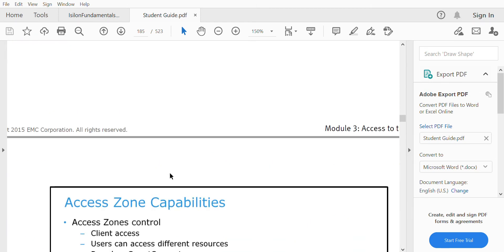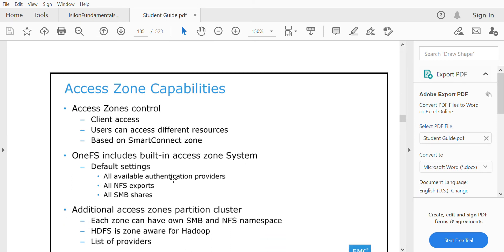Access Zone control is at the client access level. A user can access different resources inside one particular access zone based on the SmartConnect zone. A user inside one particular access zone can access only the resources inside that access zone — for example, a user in Access Zone 1 can only use the shares or NFS exports available in that zone.